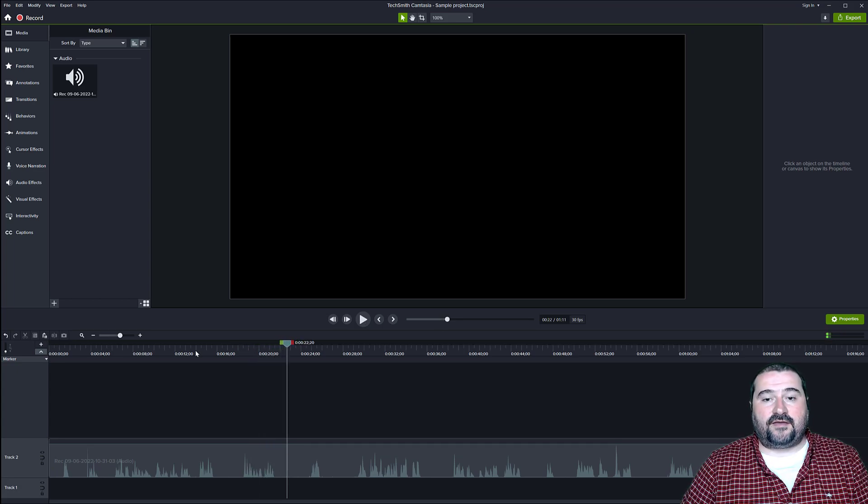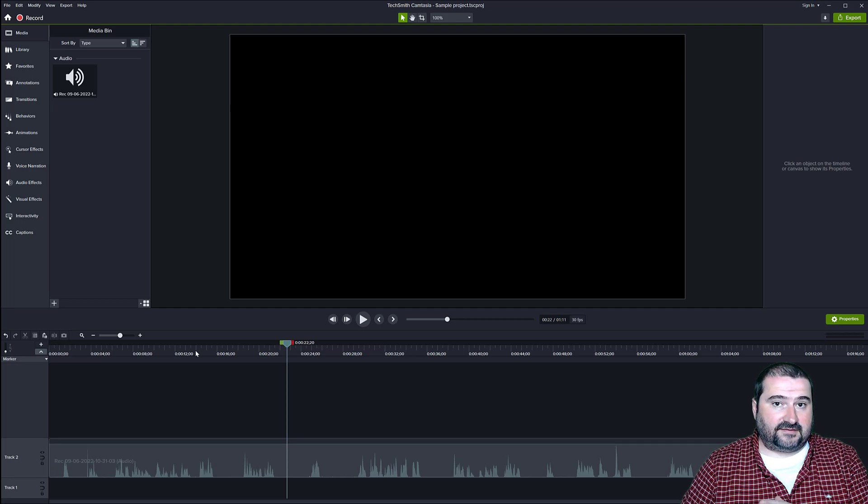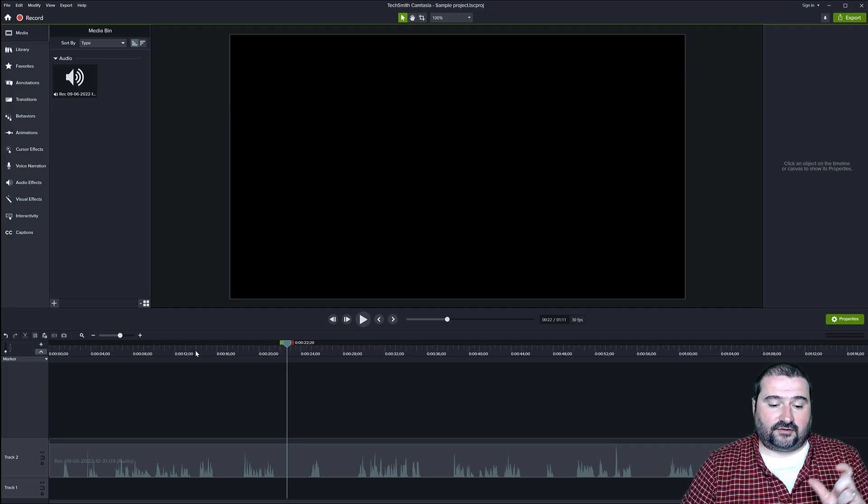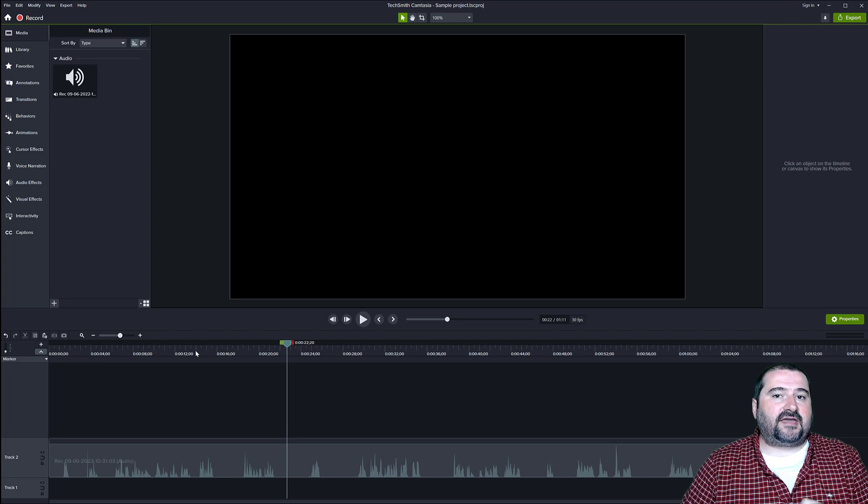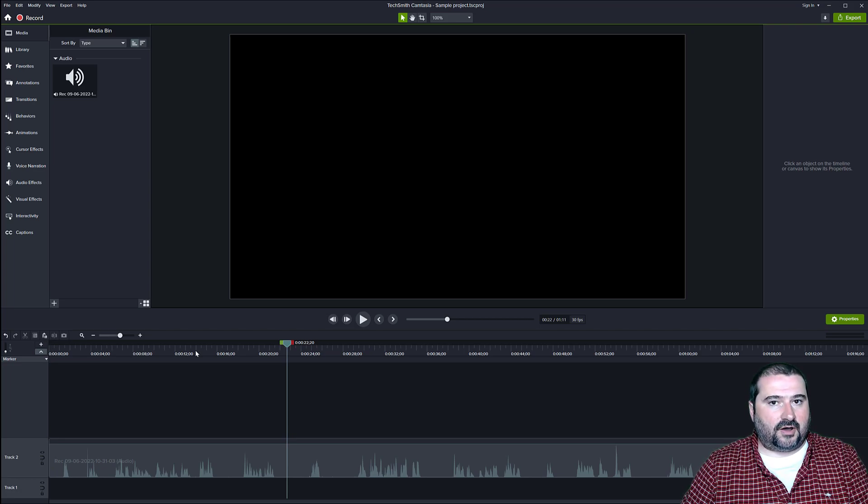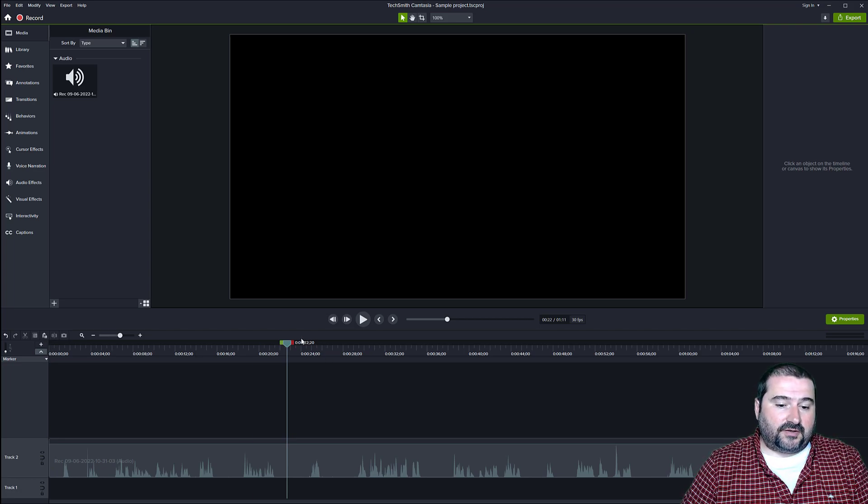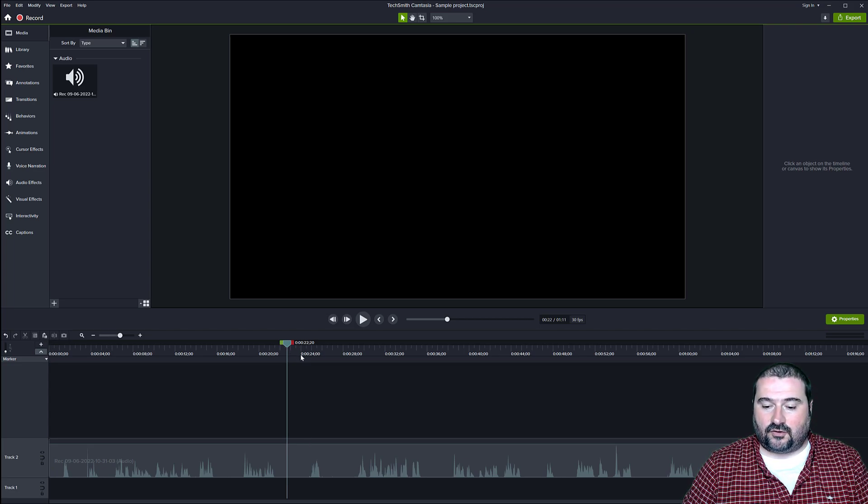Anyway, you see the waveform, I have a lot of breaks in my speech. I have a lot of pauses and I want to see if I can quickly remove these with Audiate so I don't have to actually go and cut each one here on the timeline.